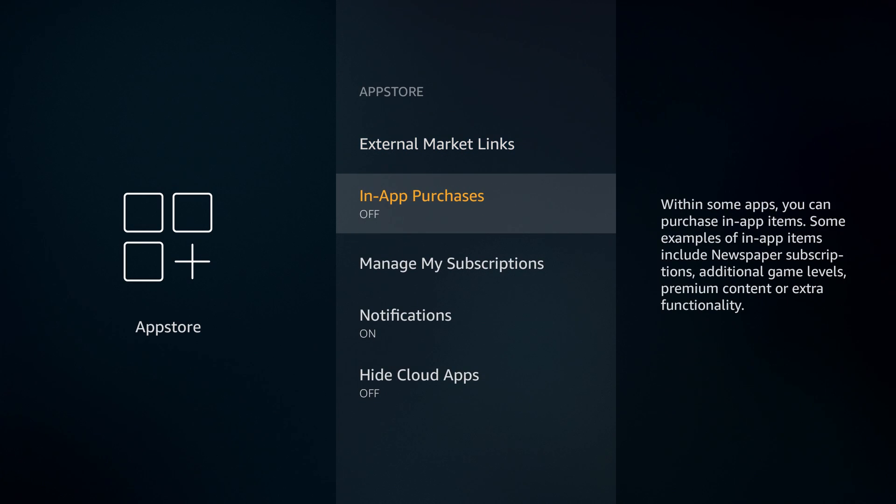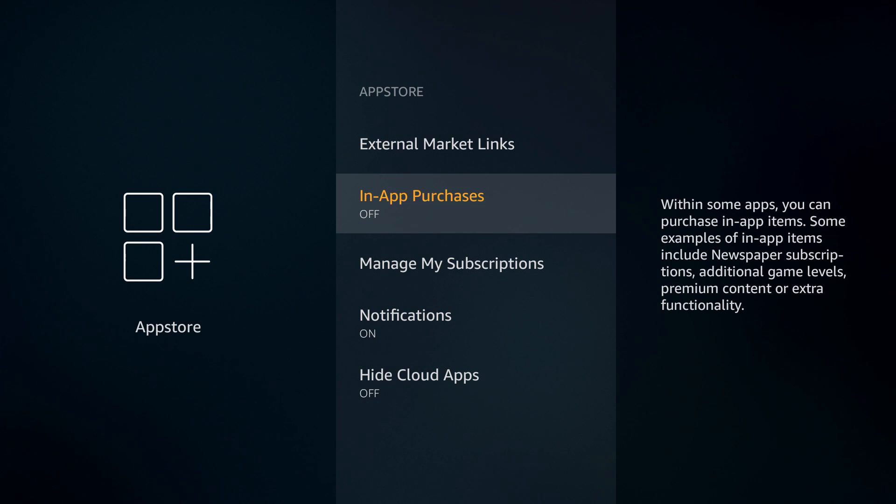We're going to turn off automatic updates. We're also going to turn off in-app purchases. You have to remember when you turn this off, if you are trying to purchase something in an application you're going to have to go and turn this back on.